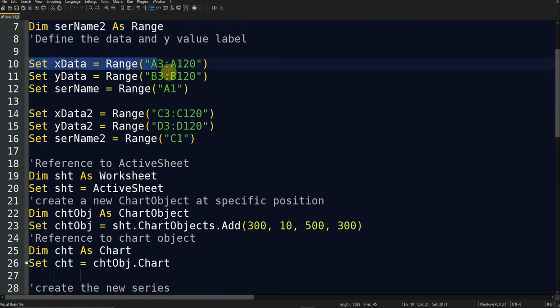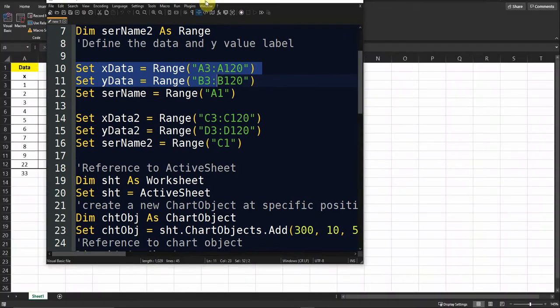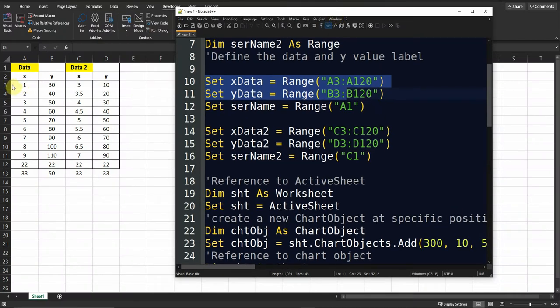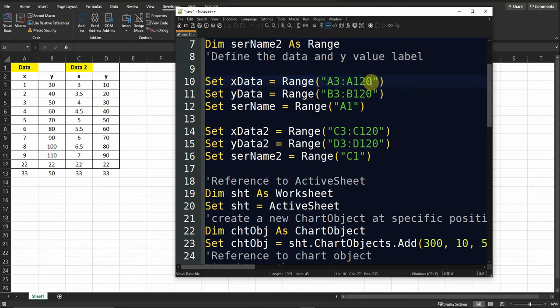The x data is read from column A, starting at row 3 down to row 120. If we look at the data, it currently ends at row 13, but I'm giving extra rows just in case I want to add more data — the plot will automatically update and read any data I add up to row 120.